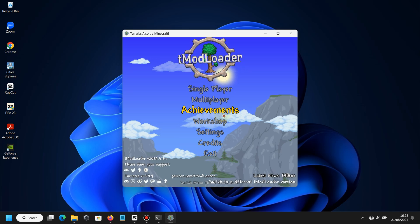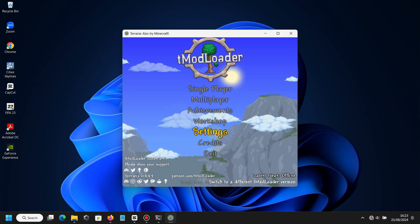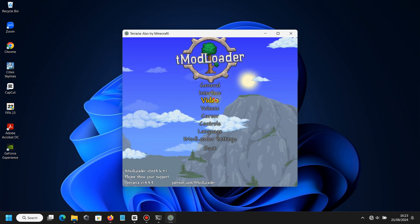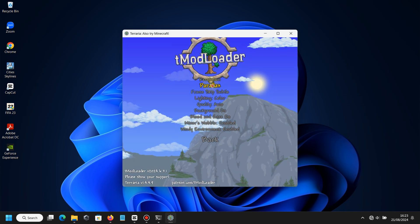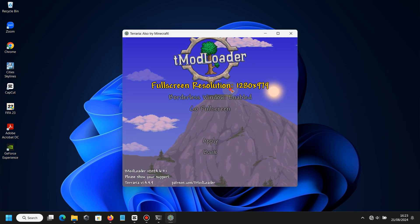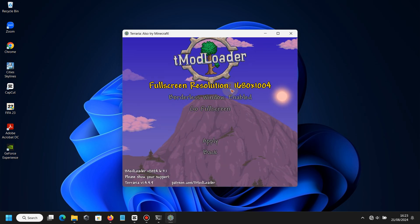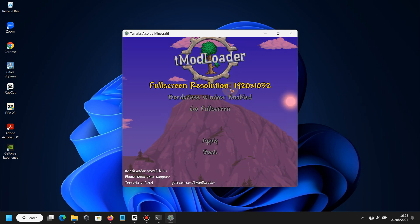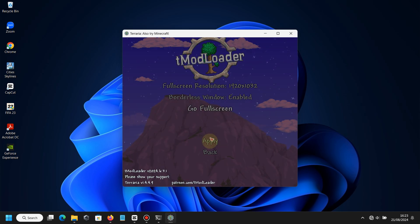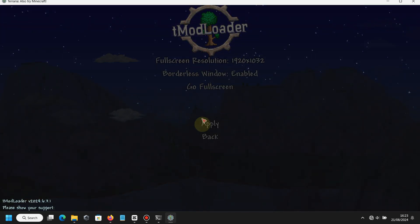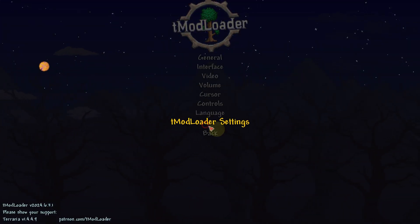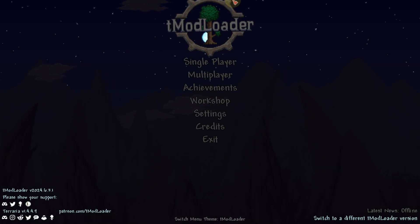Make sure the resolution is the same as your screen. Don't forget to click Go Fullscreen. After that, just apply the settings.